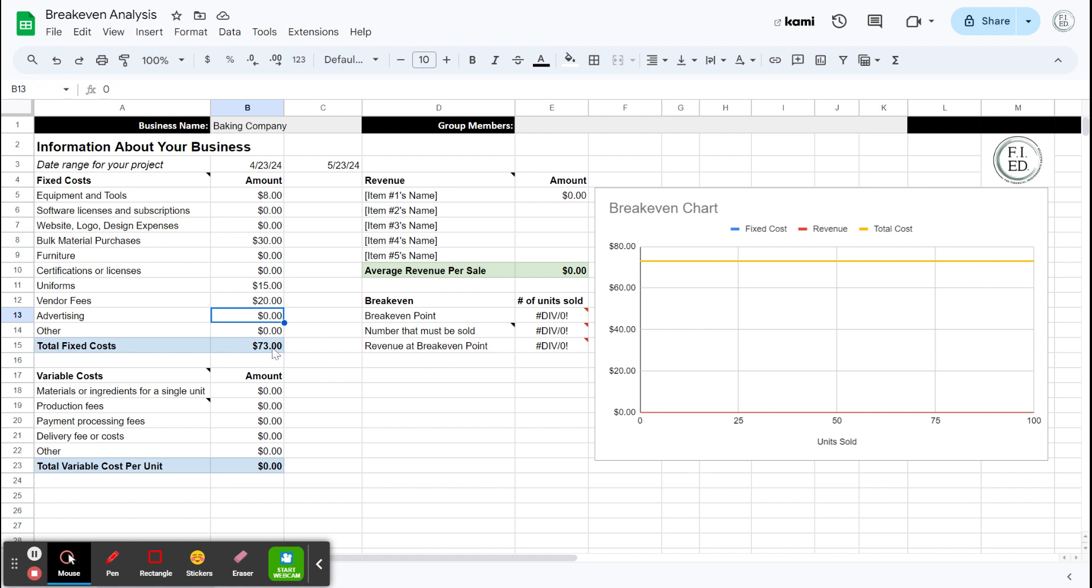Okay, so that means I have $73 in total fixed costs for this business. They are not going to change regardless of how many cookies I sell. So I could sell zero cookies and I still bought all this stuff and I have to now recover this cost.